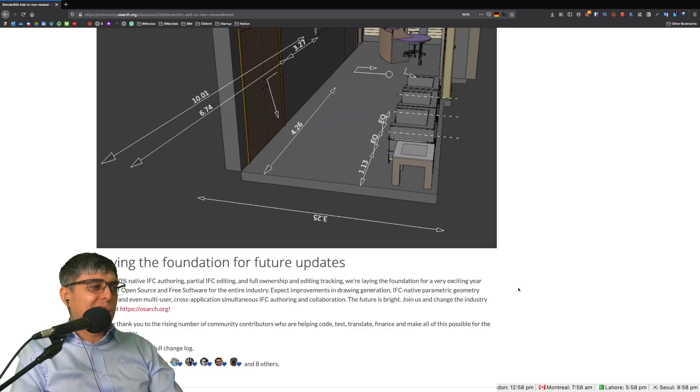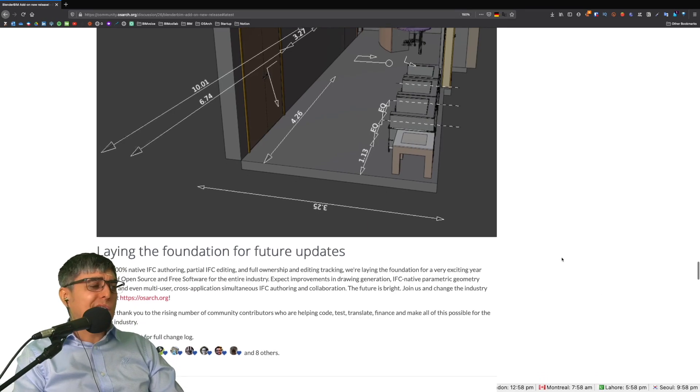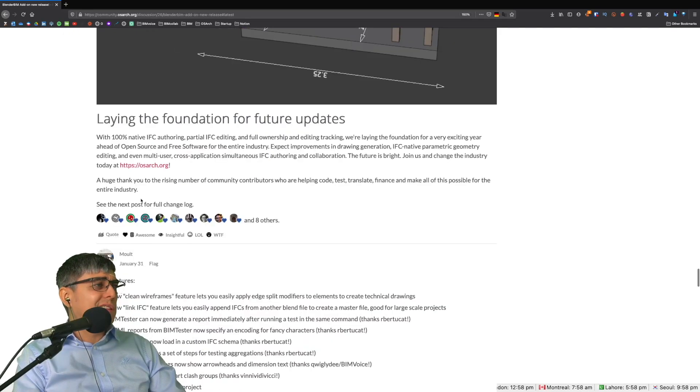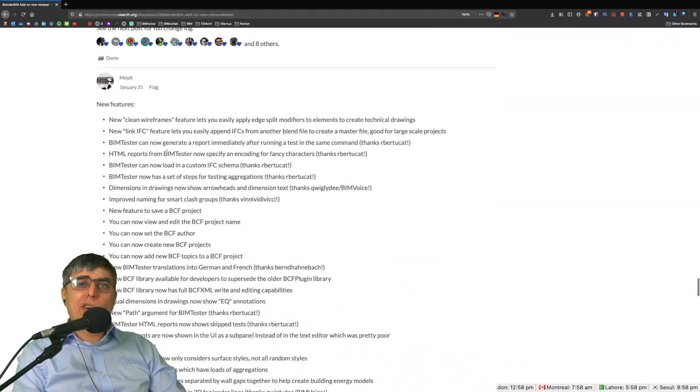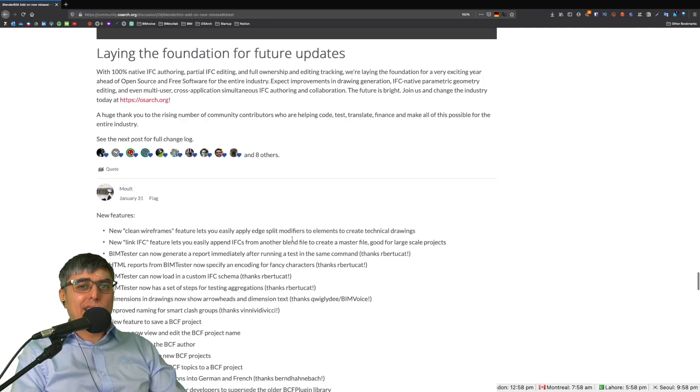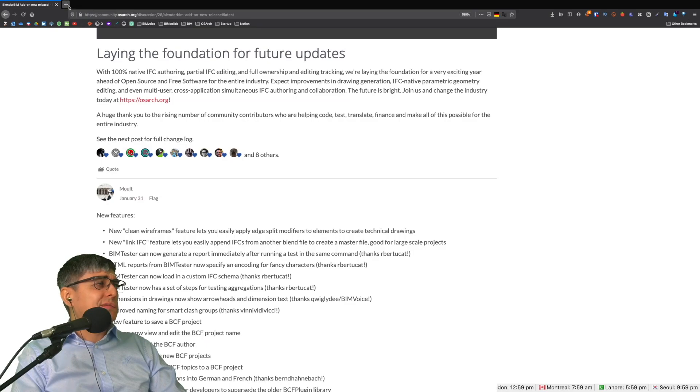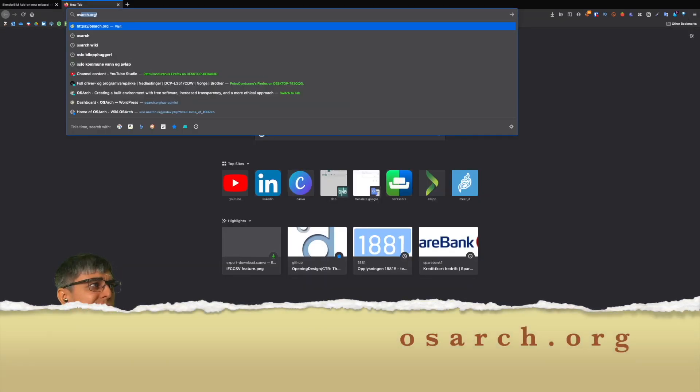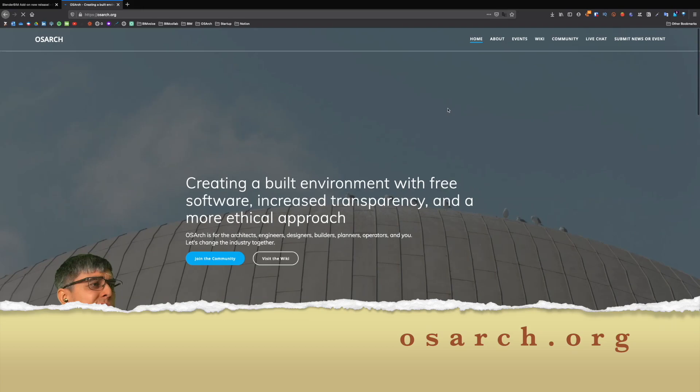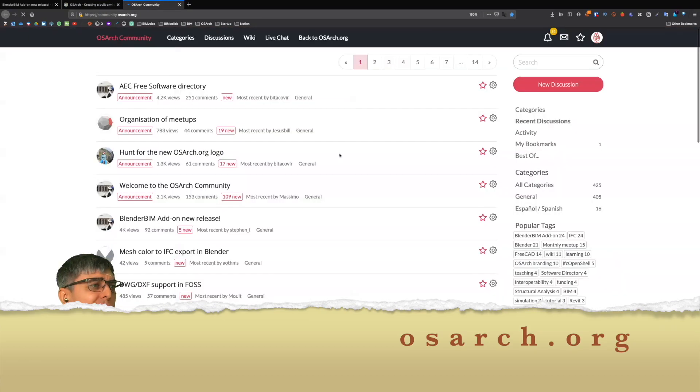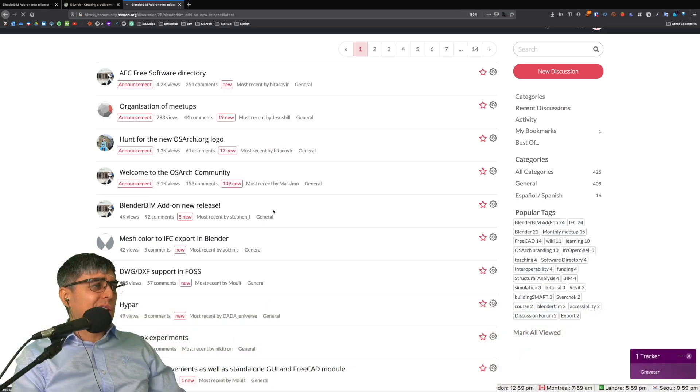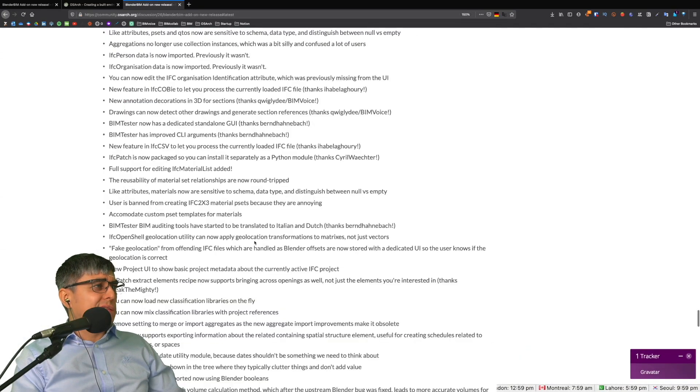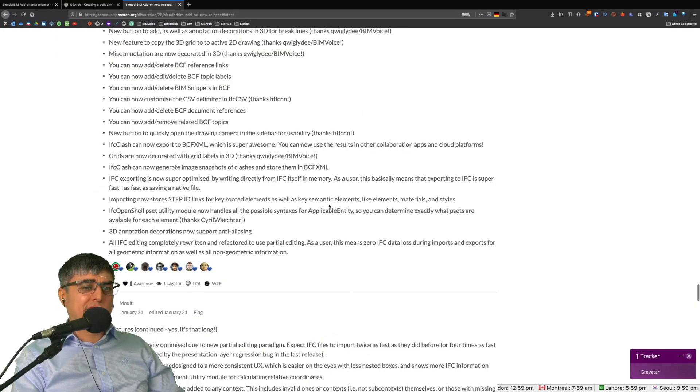See the next post for the full changelog. If you want to dive deeper and read the entire changelog, it continues here. All these 110 features and fixes are written here. I will leave the link in the description, but it's very easy to get there. If you go to osarch.org, go to community, you will find a forum and here on the BlenderBIM add-on new release. You click here and you are going to see this huge release.